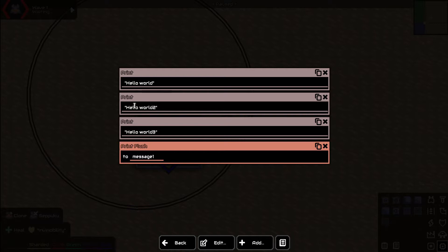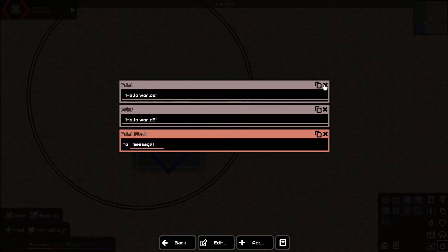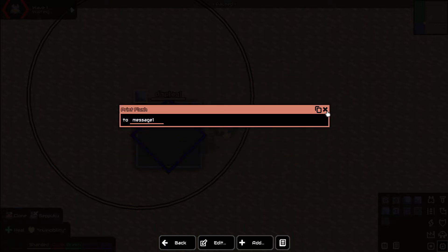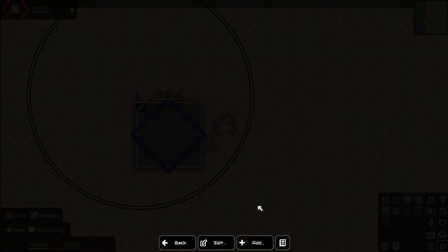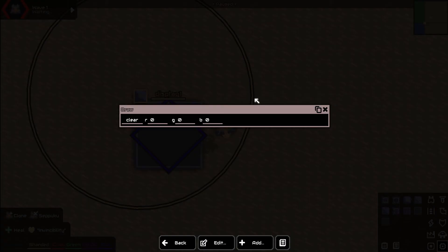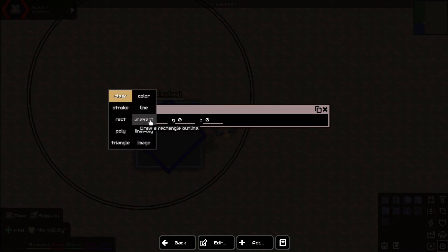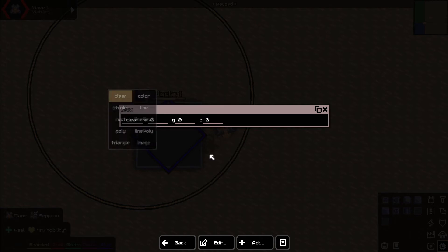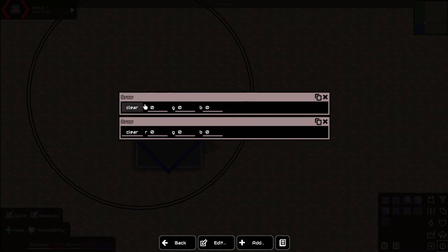First we're going to come in here and get rid of this stuff because this was from my print flush tutorial. We're going to go ahead and do a draw and basically put something in here, it doesn't matter what we put. I guess we can do a clear first, that's fine.